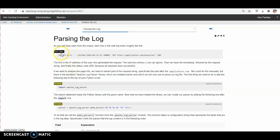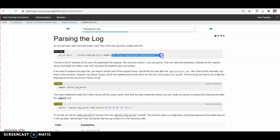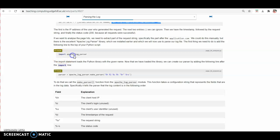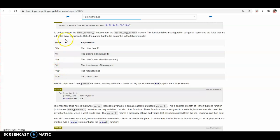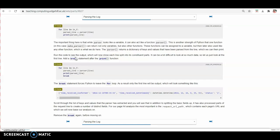Here you can see this is the IP address of the client or visitor from where the request is coming. This is the date and time when the client sent the request, and this is the URL from where the request is coming. We will use all this data for parsing the log. We need to import apache underscore log underscore parser, and these are the fields we want to use to break the log data into small chunks.